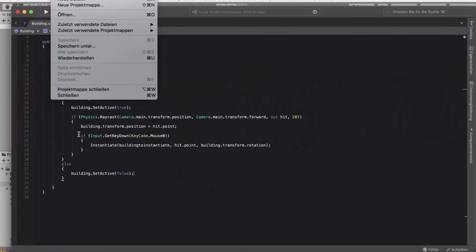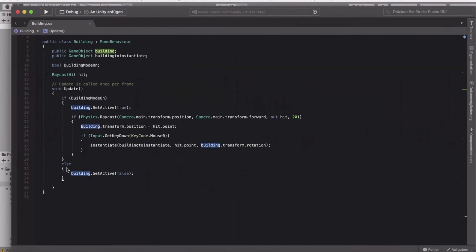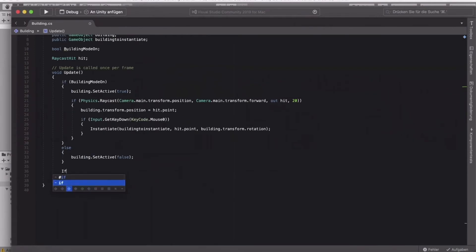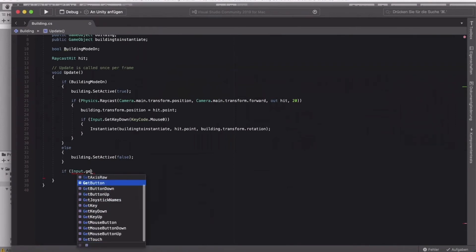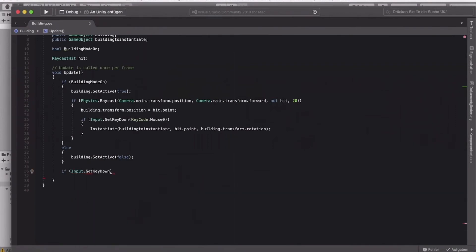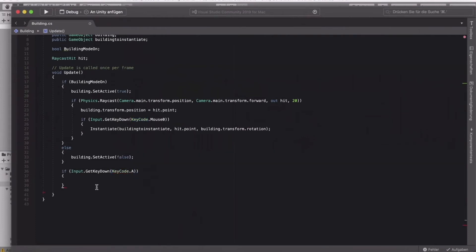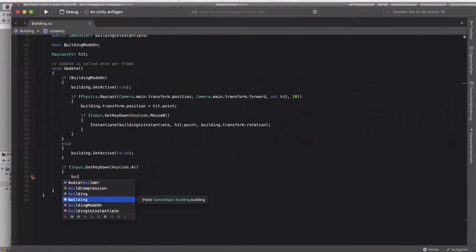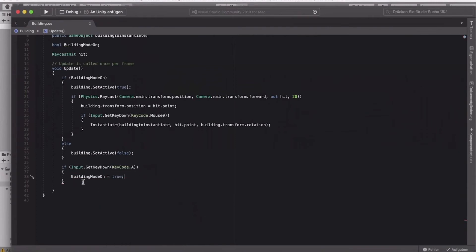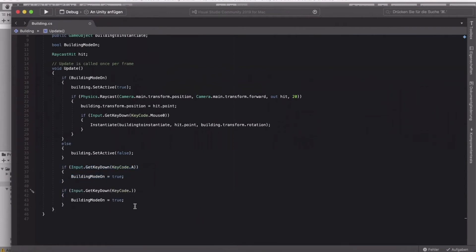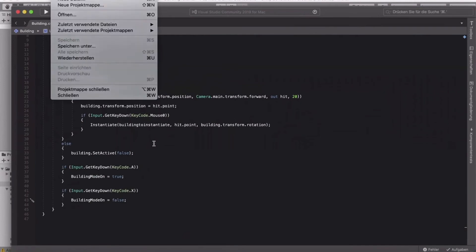The last thing in Update is to handle toggling. Add an if statement: if Input.GetKeyDown(KeyCode.A), set buildingModeOn to true. Copy that and add another: if Input.GetKeyDown(KeyCode.X), set buildingModeOn to false. That's the full script — go ahead and close Visual Studio.